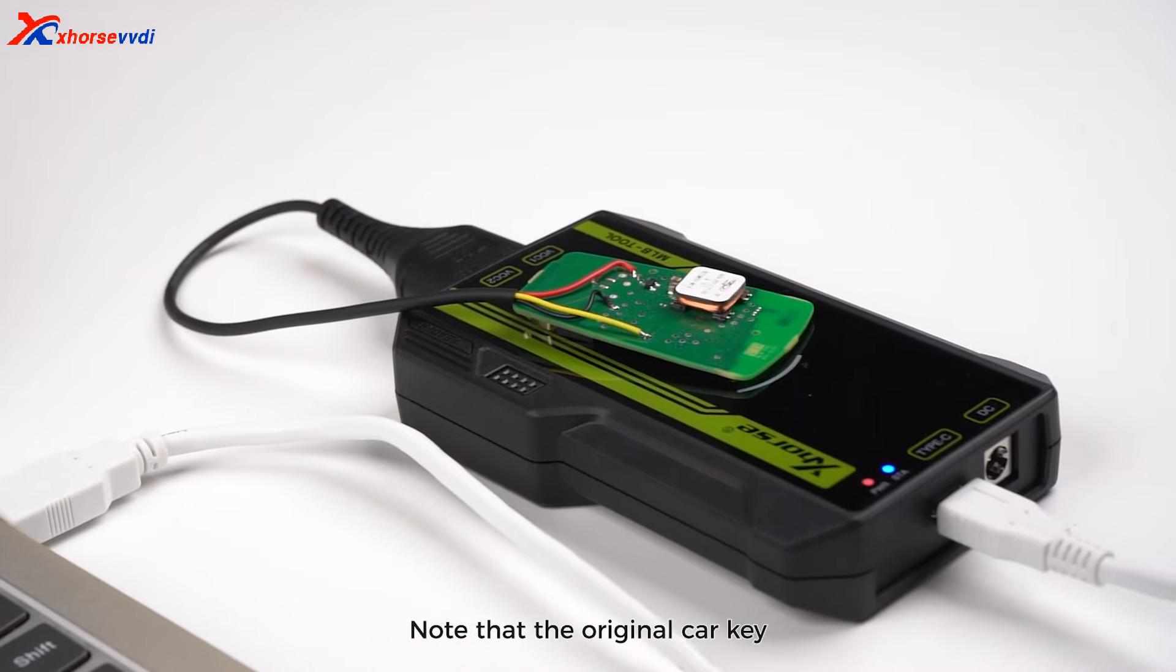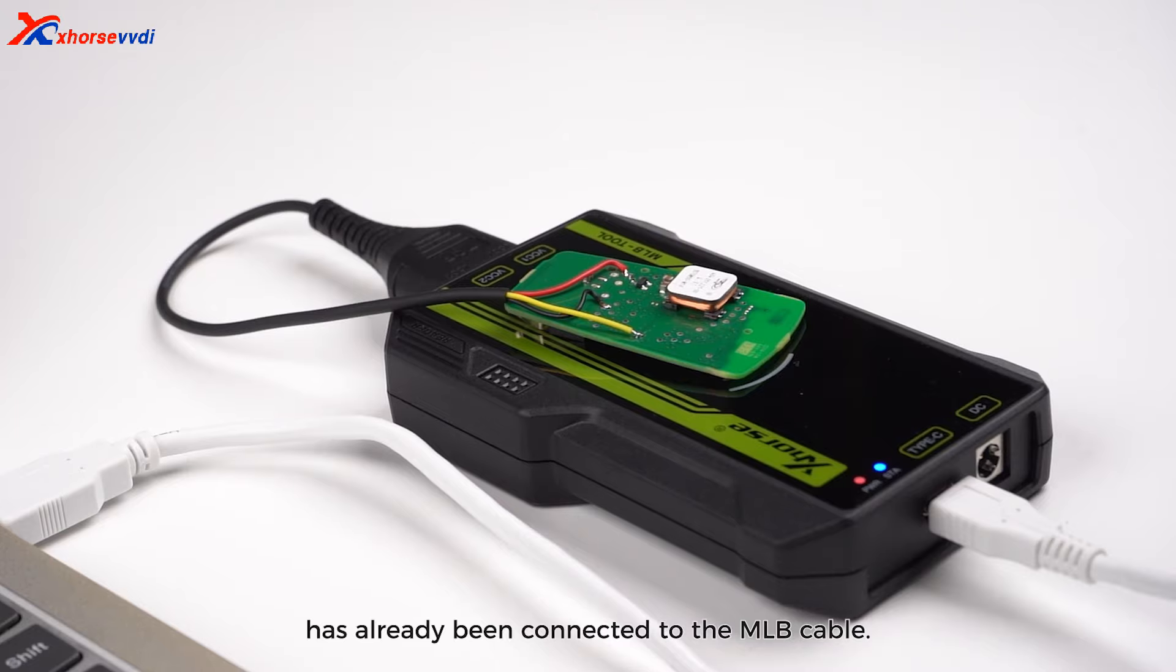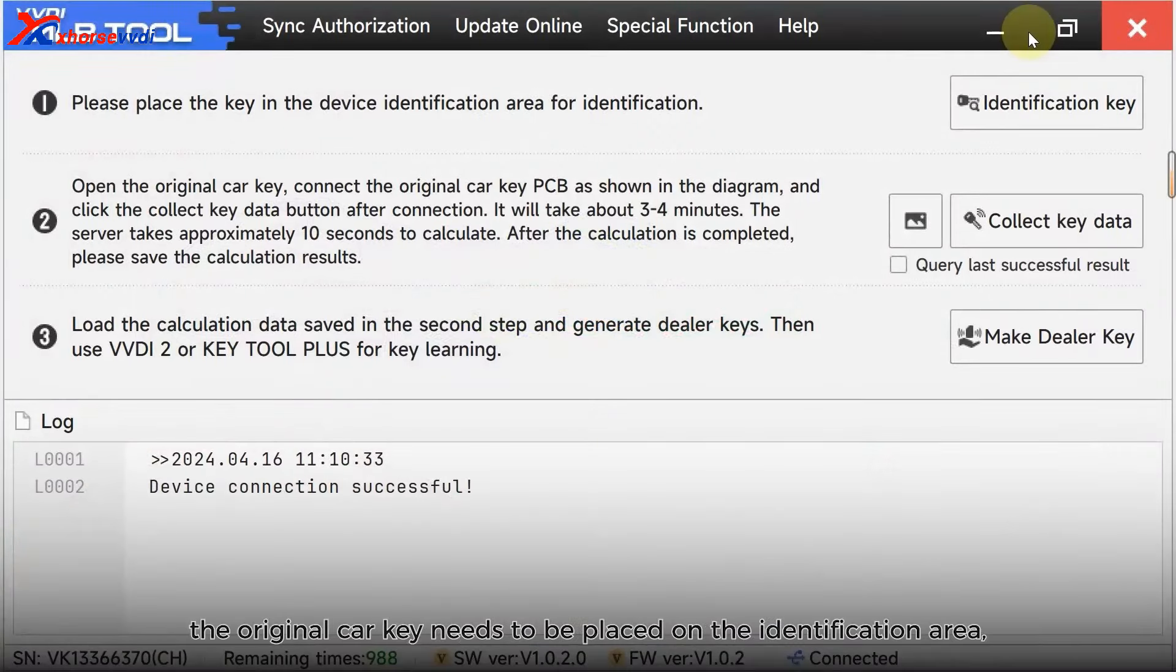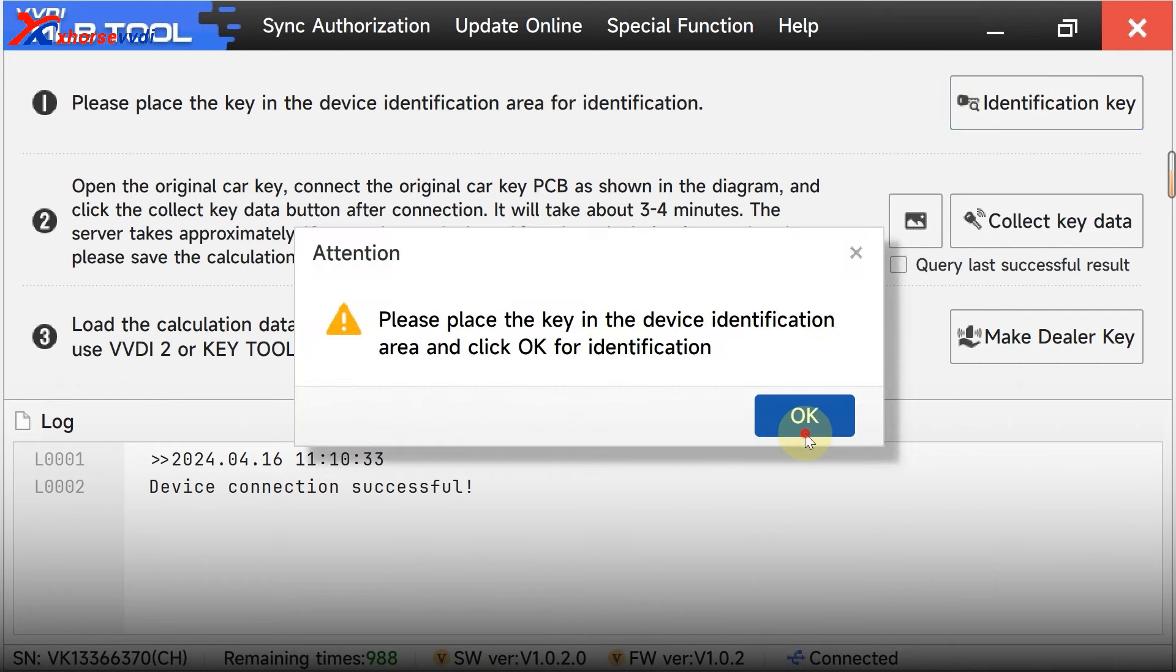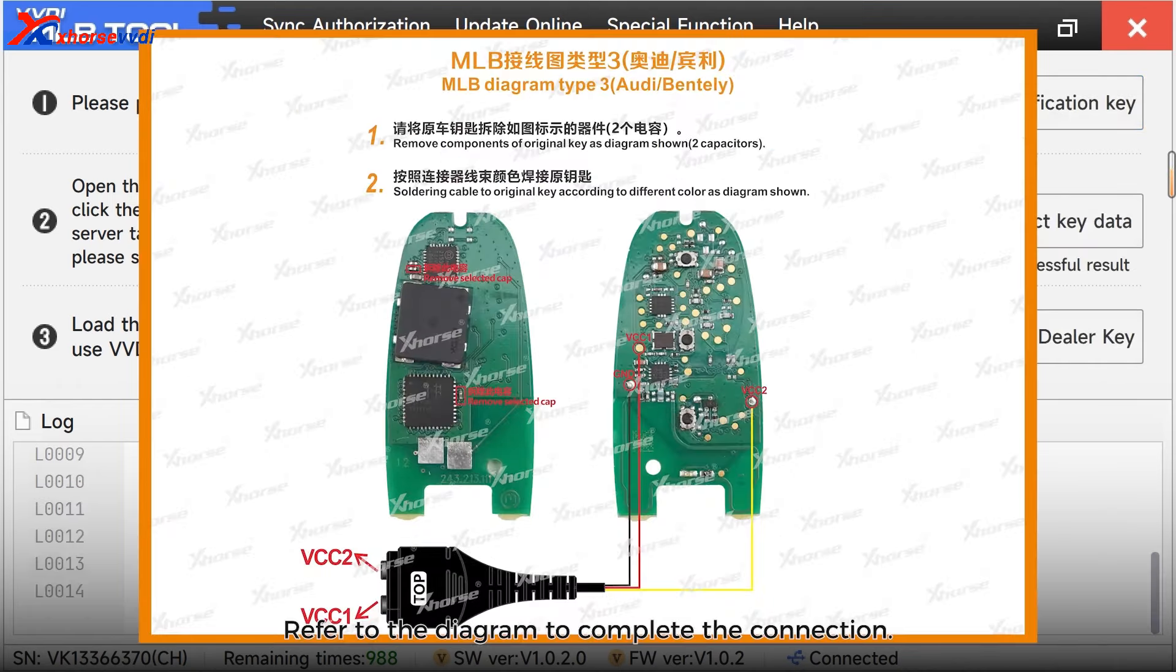Note that the original car key has already been connected to the MLB cable. If they are not connected, the original car key needs to be placed on the identification area, and you need to identify the key.